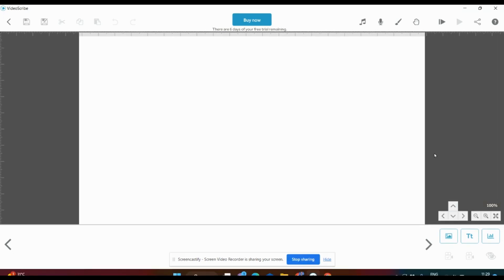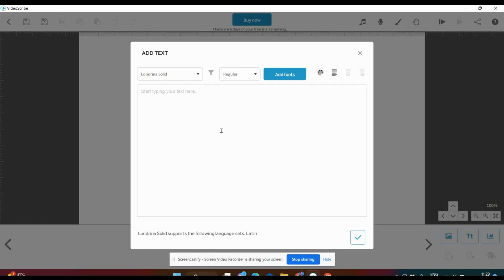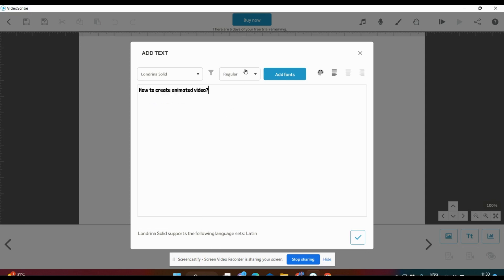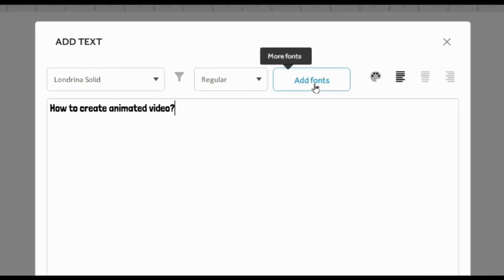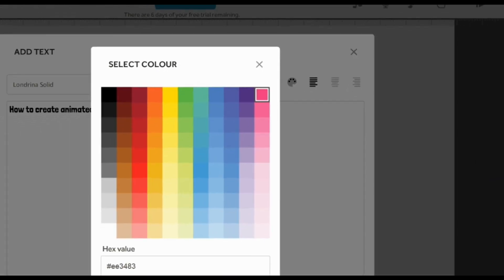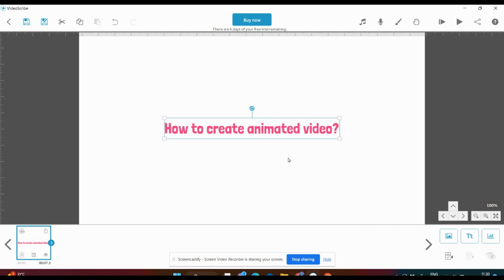The first step is to add text. At the bottom you can click Add New Text. Click here and you can get a text box. Enter a title for your video — for example, let me type 'How to create animated video.' You can change the font style and make it regular or italic, and add fonts. If you want to change the text color, click here and select any color, then finally click the tick mark. You can then see the text you have typed.